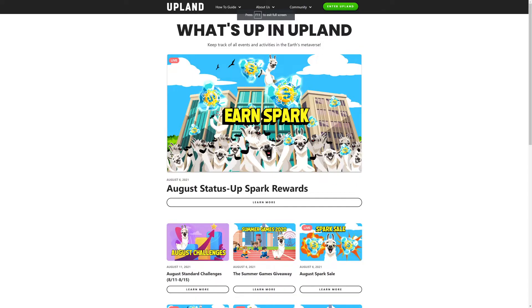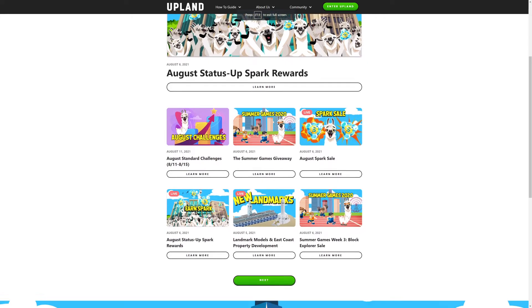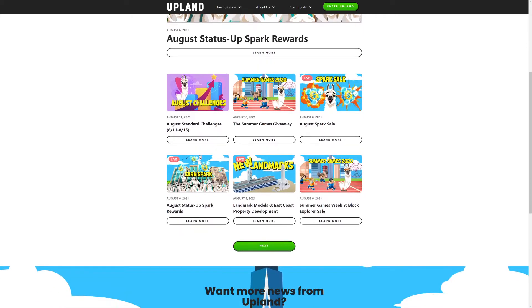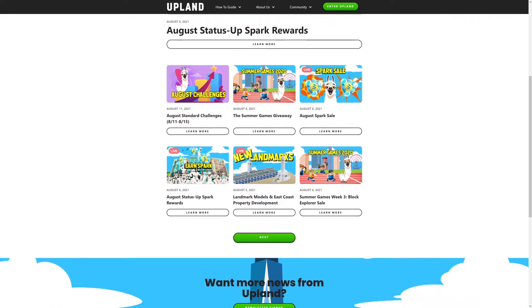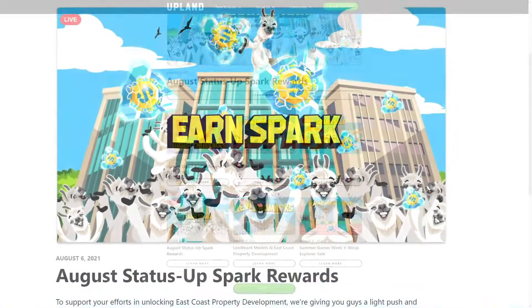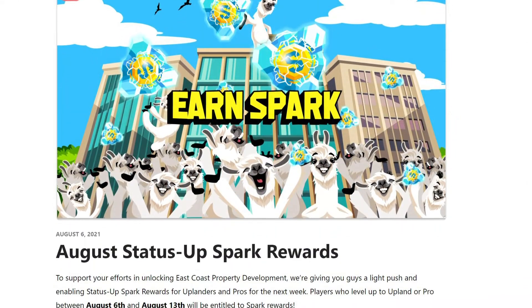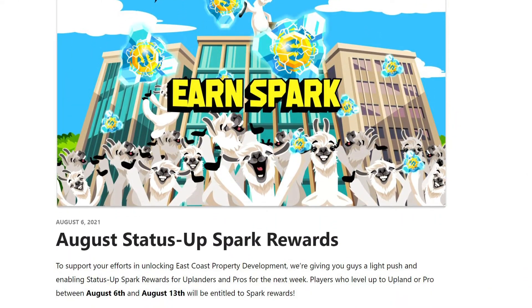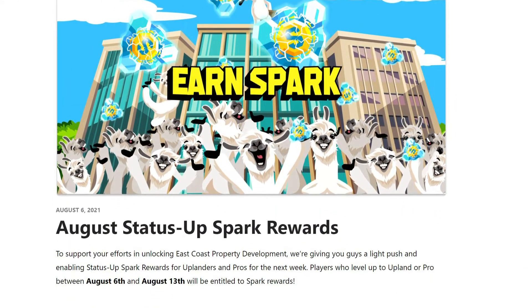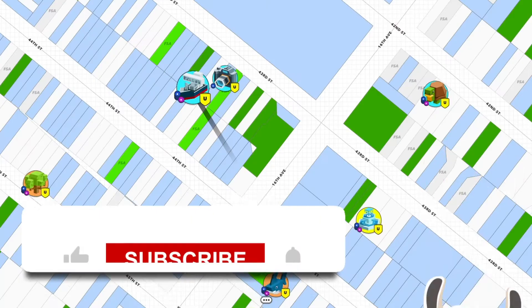When you click on it you will be brought to this webpage which will show you all of the current live events as well as past events that have happened. From here you can hit the learn more button to see the details of each event and keep up to date with everything that is happening in Upland.